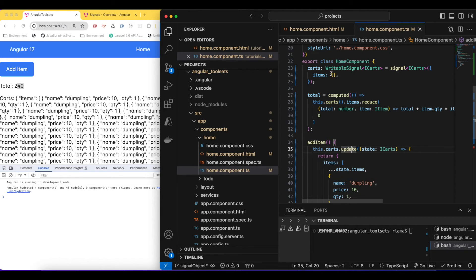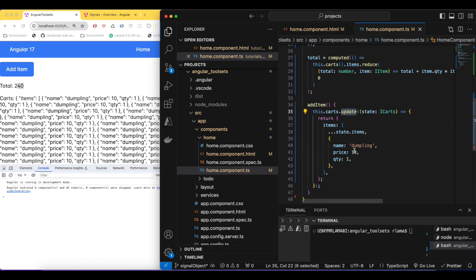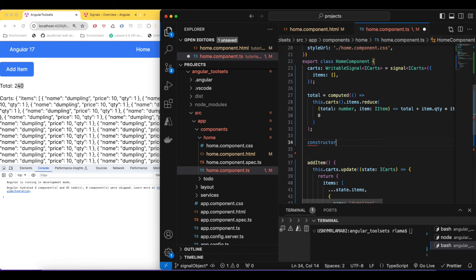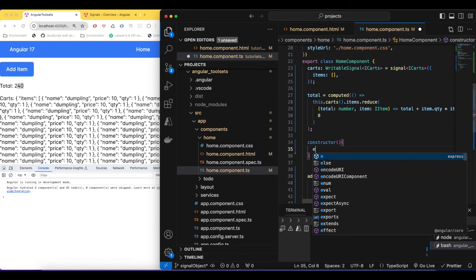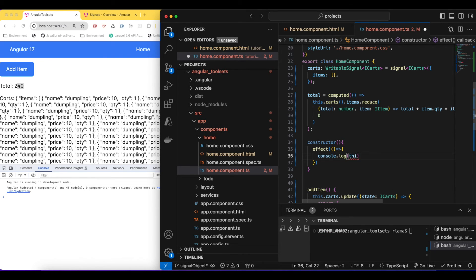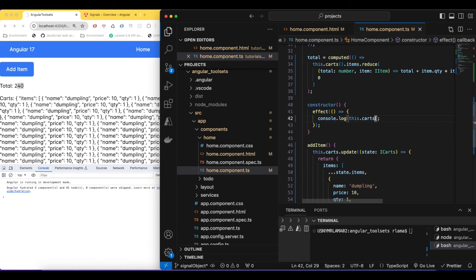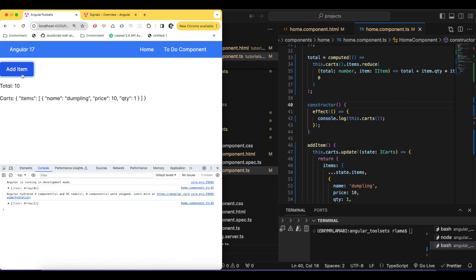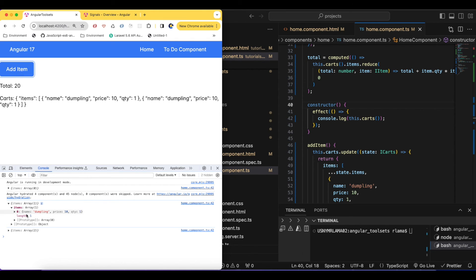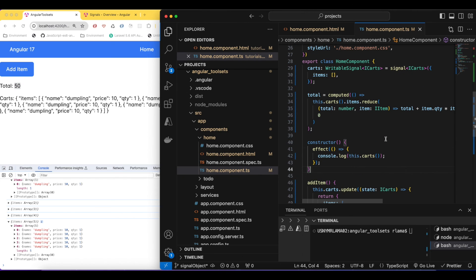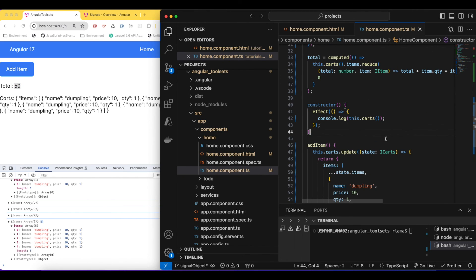If we use 'set' it would override all our signal data, but we don't want that — we want to use 'update' to preserve previous state. That's how we can use update here. If you also want to keep track of what's really going on, we can use the 'effect' function. Inside the effect we console log 'card()' — calling it as a function because it's a signal. We'll see the array start at zero items, then go to 1, 2, 3, 4, 5 as we keep adding dumplings.